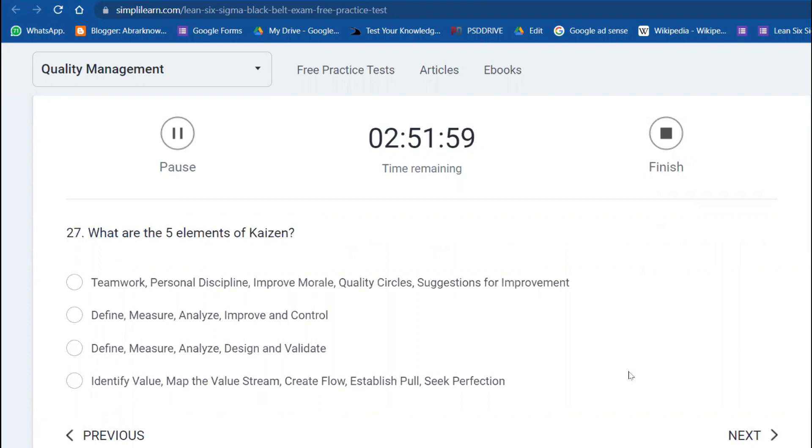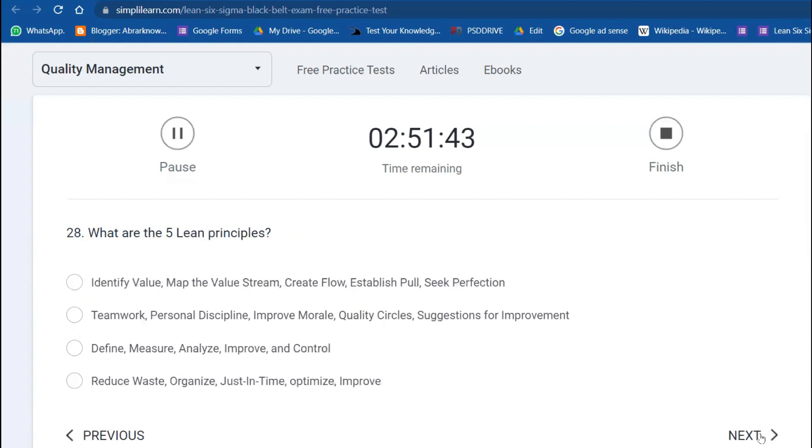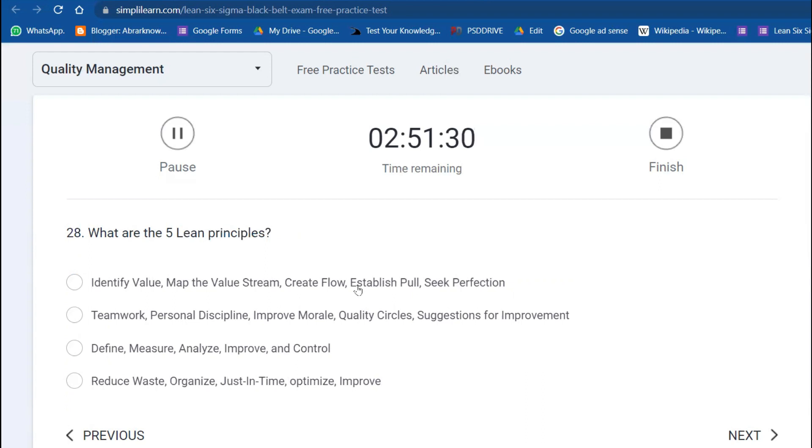What are the five elements of Kaizen? The five elements are: teamwork, personal discipline, improved morale, quality circles, and suggestions for improvement. What are the five Lean principles? Identify the value, map the value stream, create the flow, establish pull, and seek perfection.